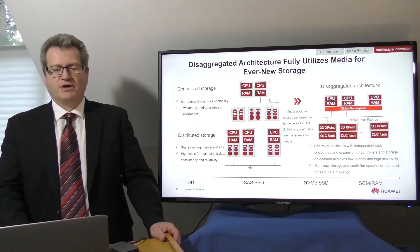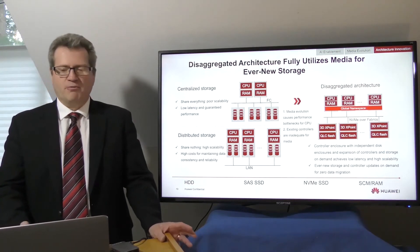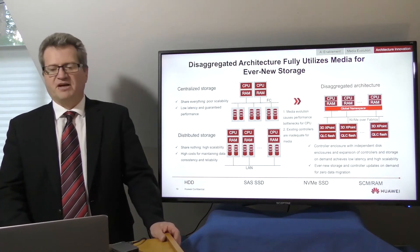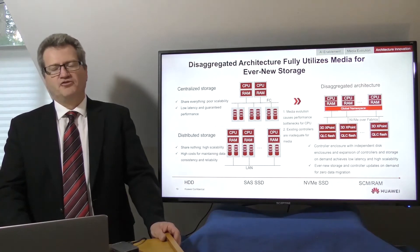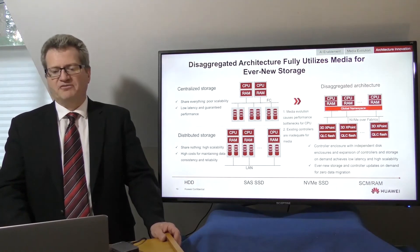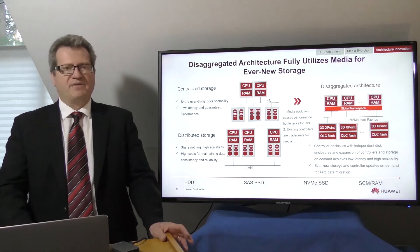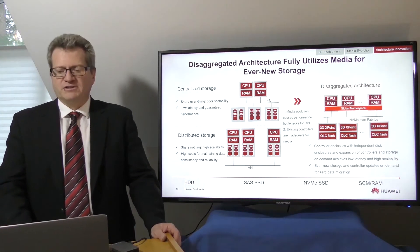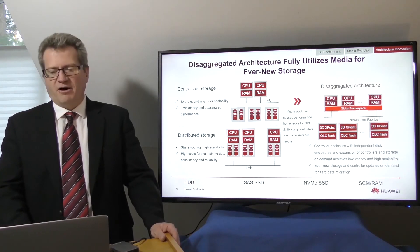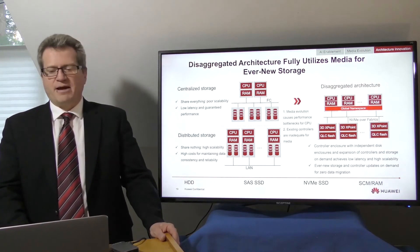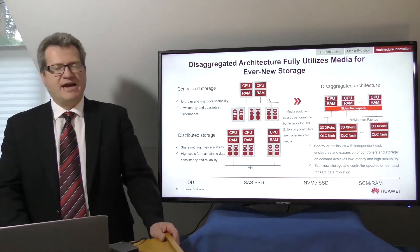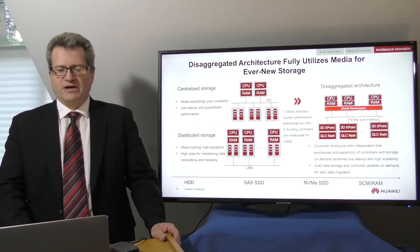After the controllers and the storage media are decoupled, controllers can be replaced without any disk replacements. This supercharges the high performance when updating the controllers and massively lowers the cost of volume data migration and implements the ever-new storage.